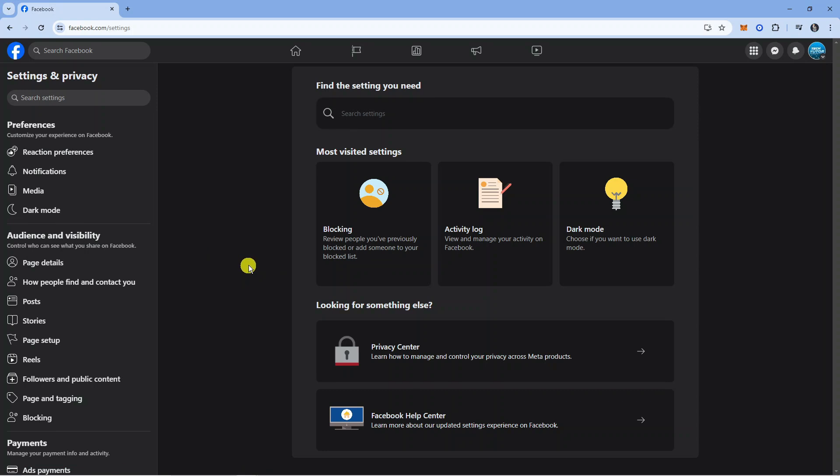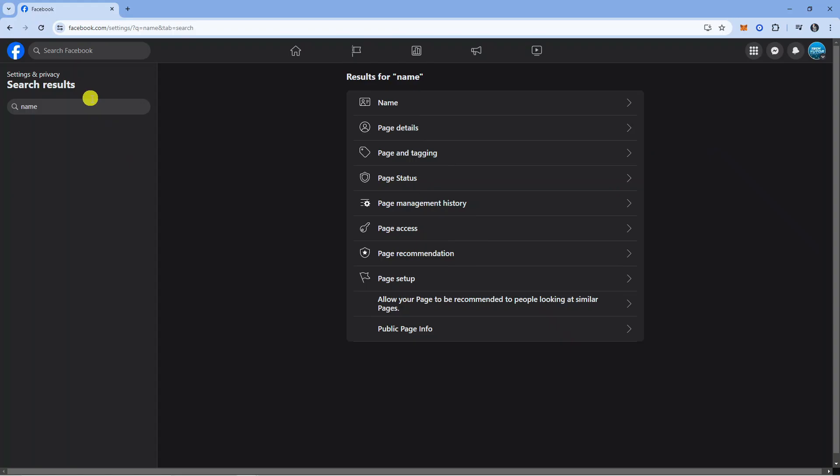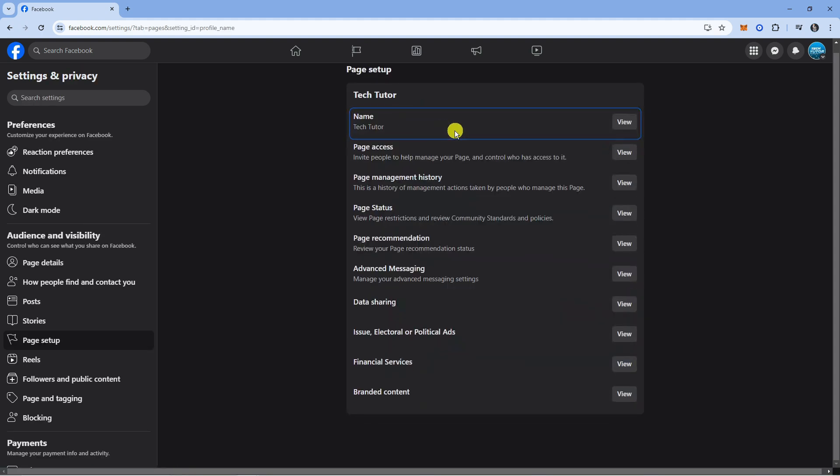Now the quickest way to do this is by coming up to the menu on the left hand side, and if you look towards the top you've got a search box. If you go ahead and type 'name' into here and press Enter, it's going to bring up a screen like this. From here all you want to do is click onto Name on this menu.